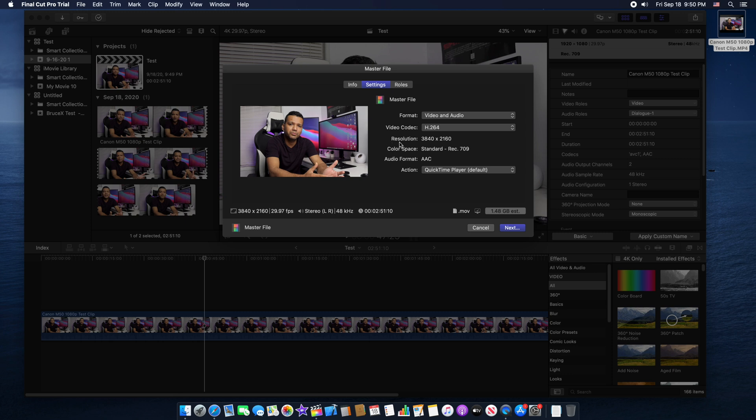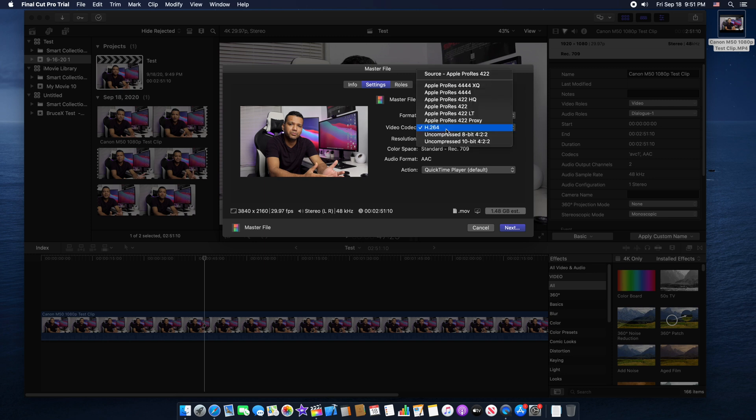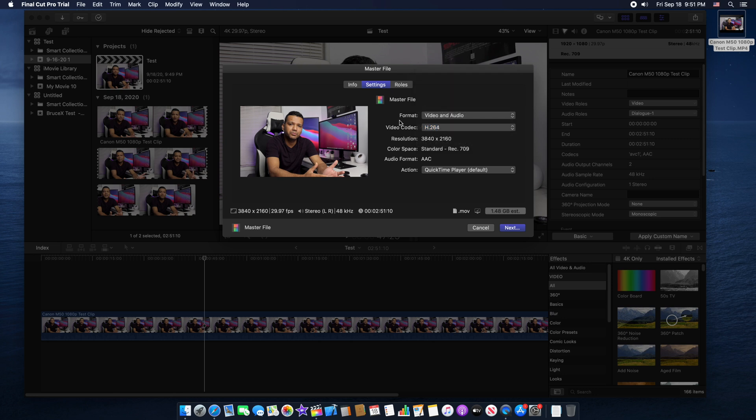Then here you can see you can export this 1080p video right now with 4K 3840 by 2160 resolution. You can change the video codec, currently set to H.264. You can change it depending on your video codec. Simple as that. Just click next and you can easily export your 1080p video with 4K resolution.